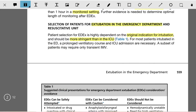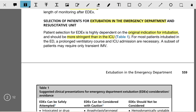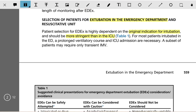Greetings of the day. In this video we shall discuss about the selection of patients for extubation in the emergency department and resuscitation unit. Patient selection for ED extubation is highly dependent on the original indication for intubation and should be more stringent than in the ICU.